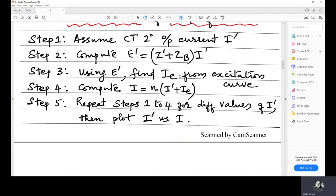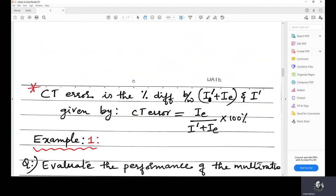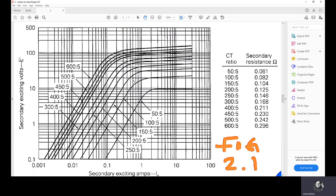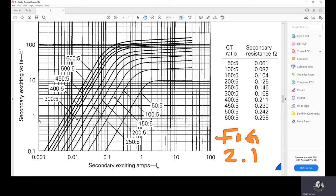Using e', we can find ie. We have the excitation curve, and from there we can find ie corresponding to e'. This curve is taken from the Westinghouse relay manual, given in the book on Power System Analysis and Design by Duncan, Thomas, Glover, and Sarma. We have here secondary exciting amps versus secondary exciting voltage. If we know e', the corresponding ie value can be taken from these curves, which correspond to different CTs with different current ratios.